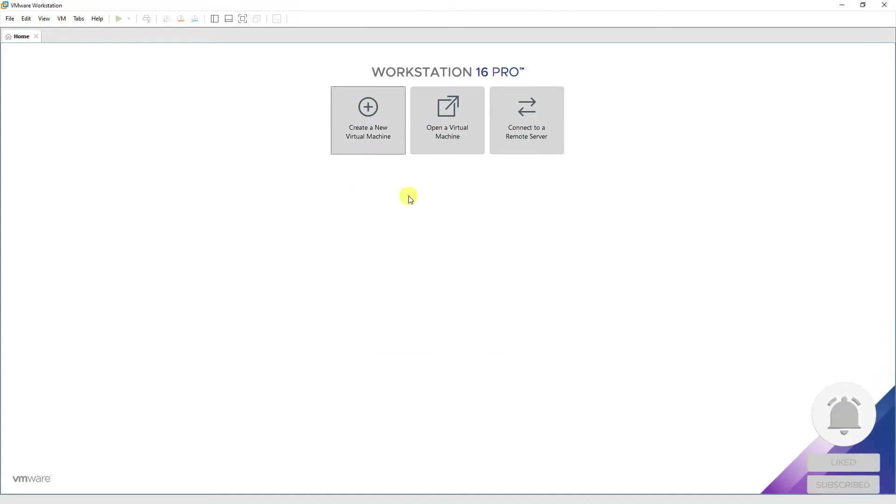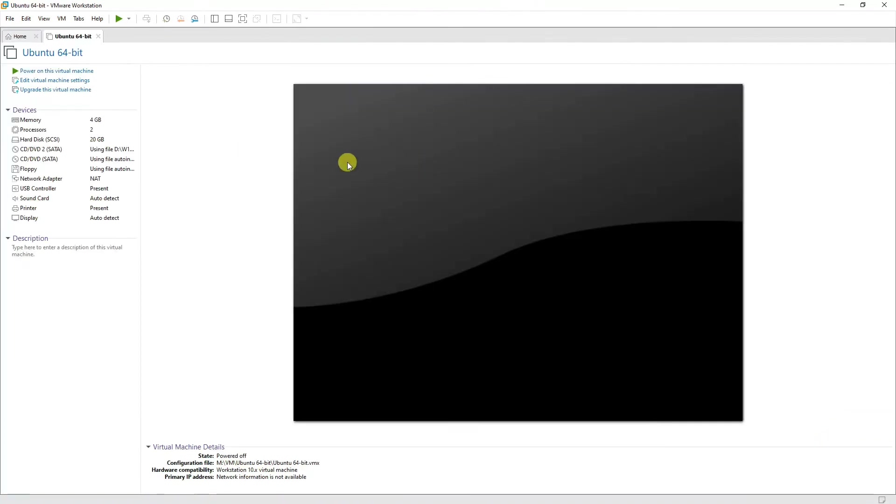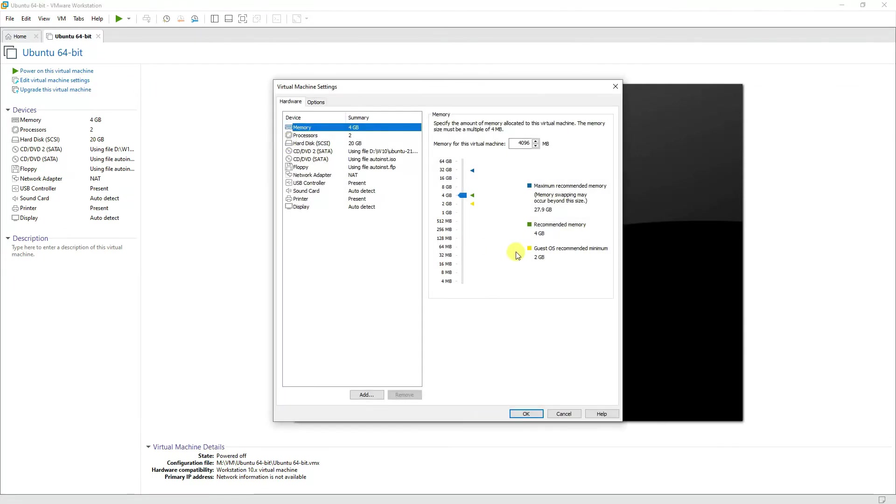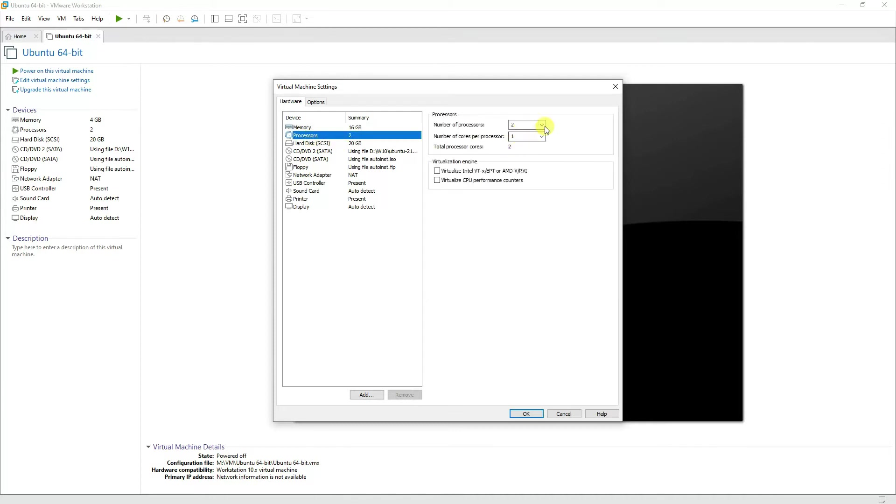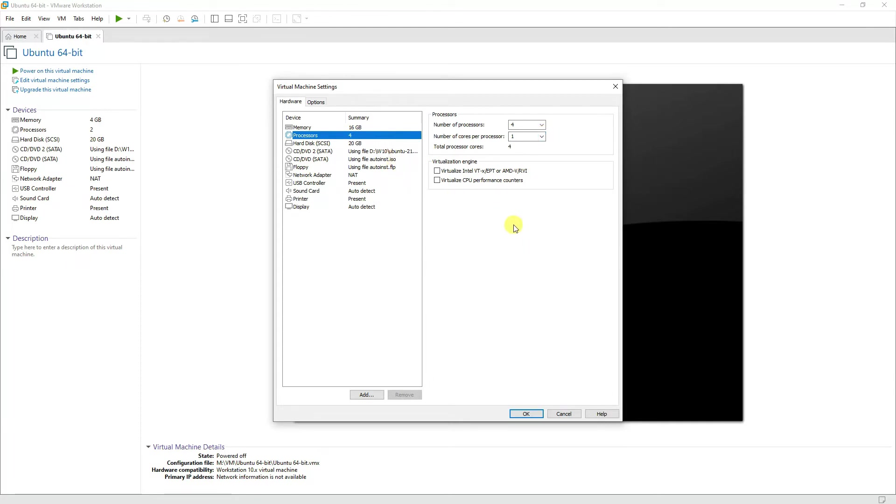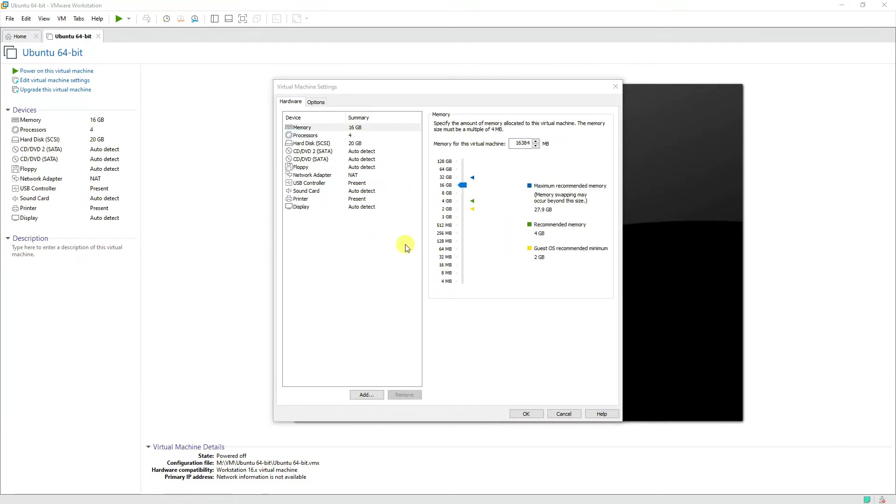Now if you want to modify the settings on your virtual machine, you can edit this button over here and it would modify the settings. For example, if I want to issue around 16 GB of RAM and for the processors also I would choose four processors and number of cores per processor that would be fine. Just to remind you again, if you are using VMware Workstation, make sure that you have virtualization enabled on your motherboard.